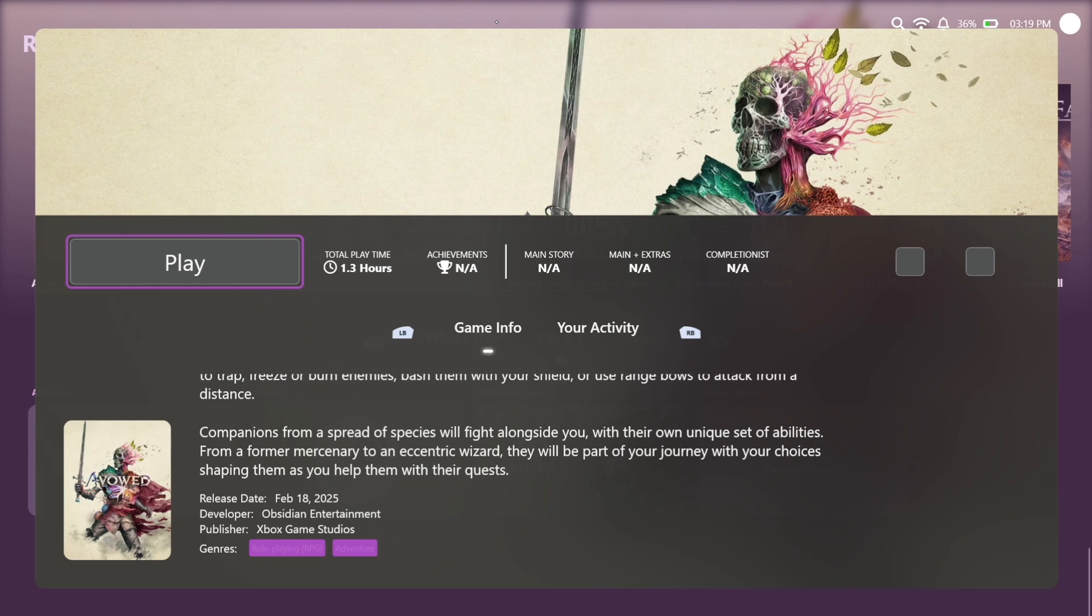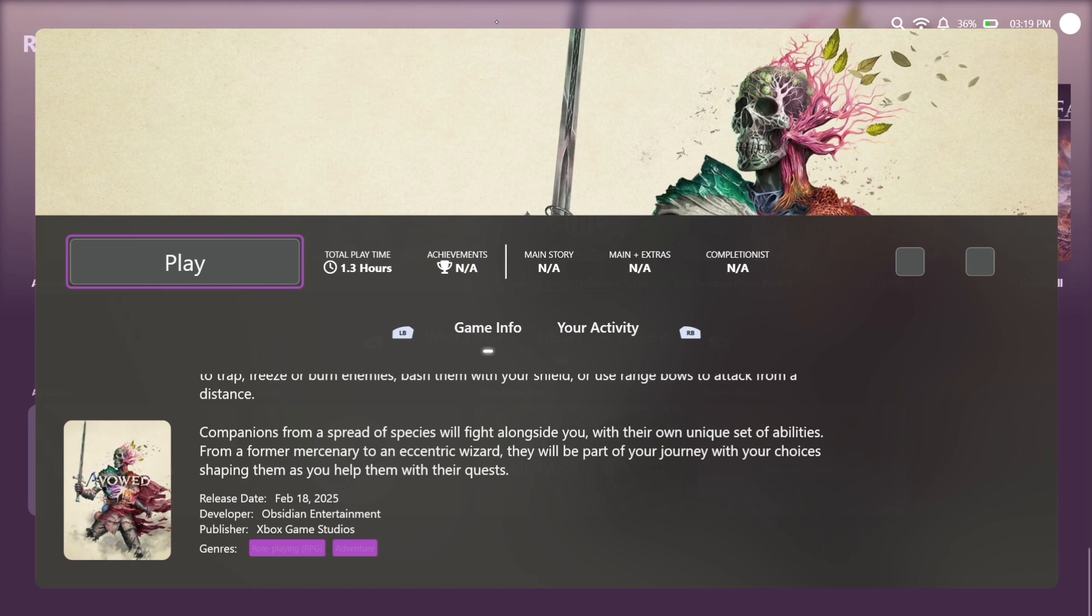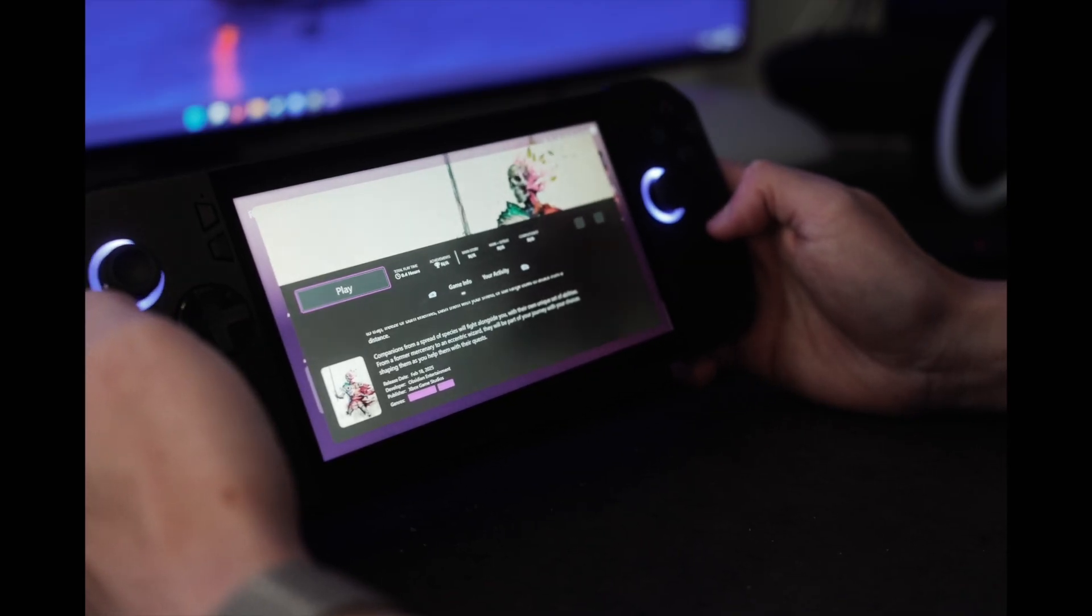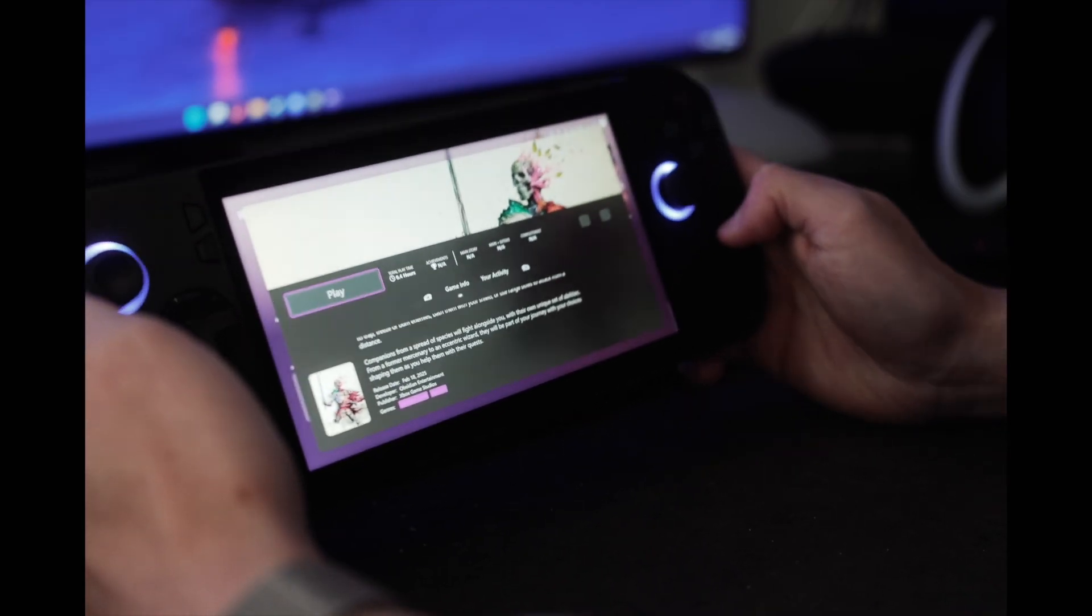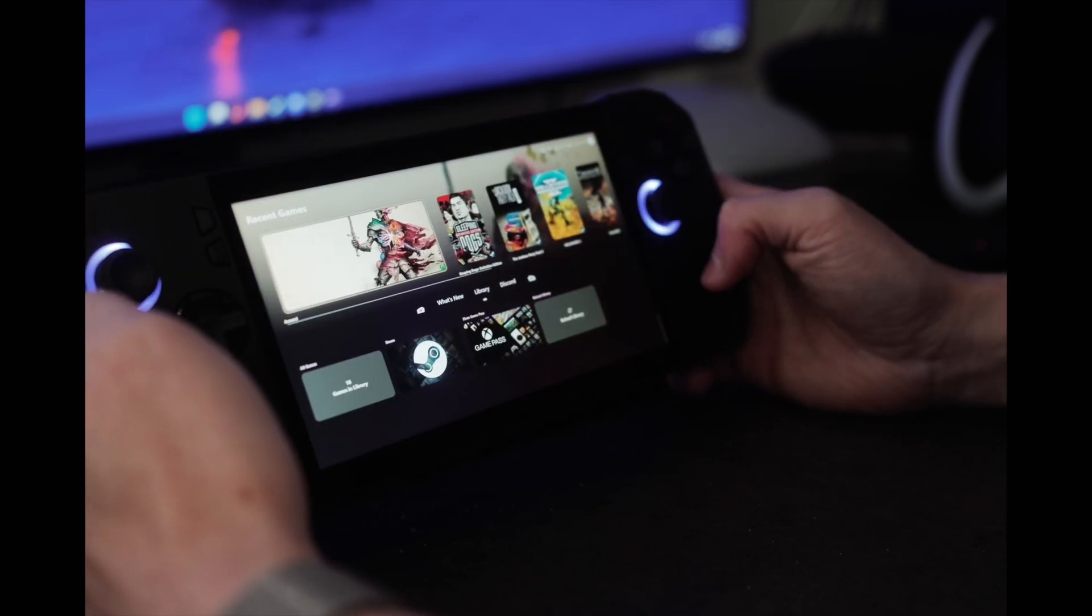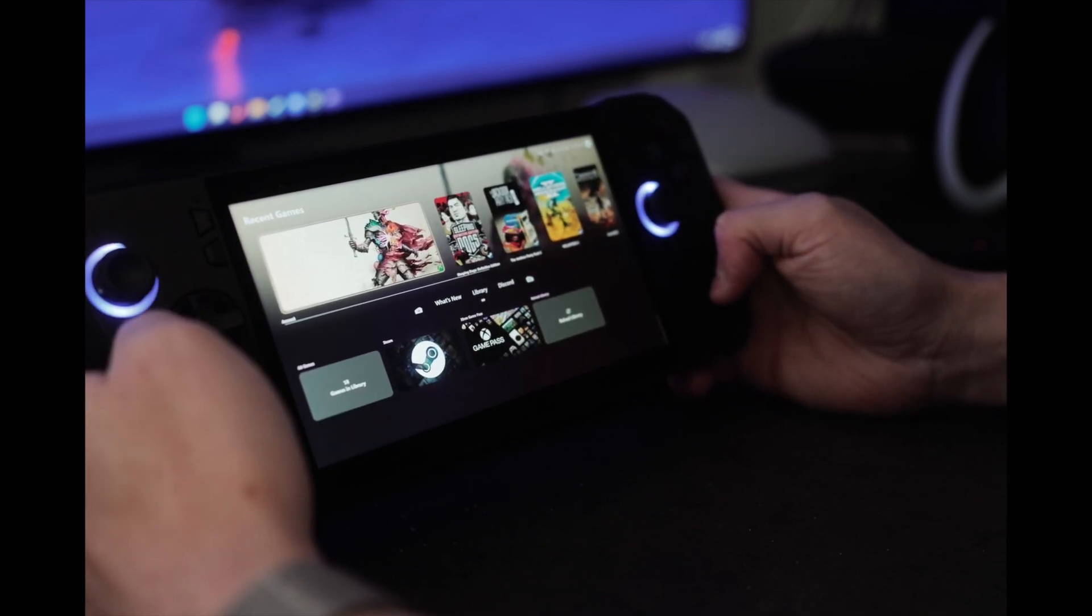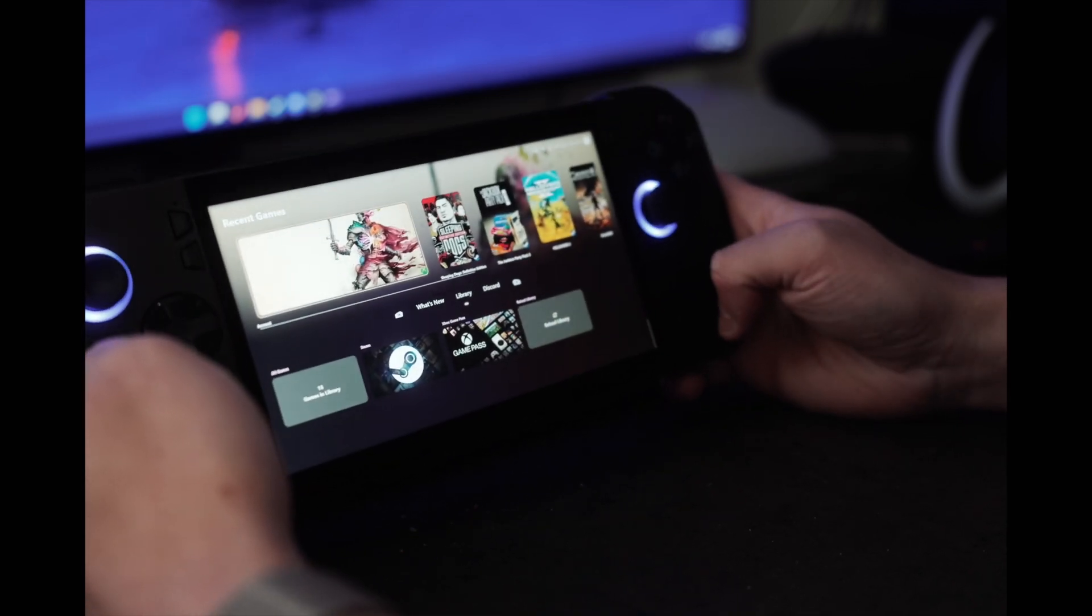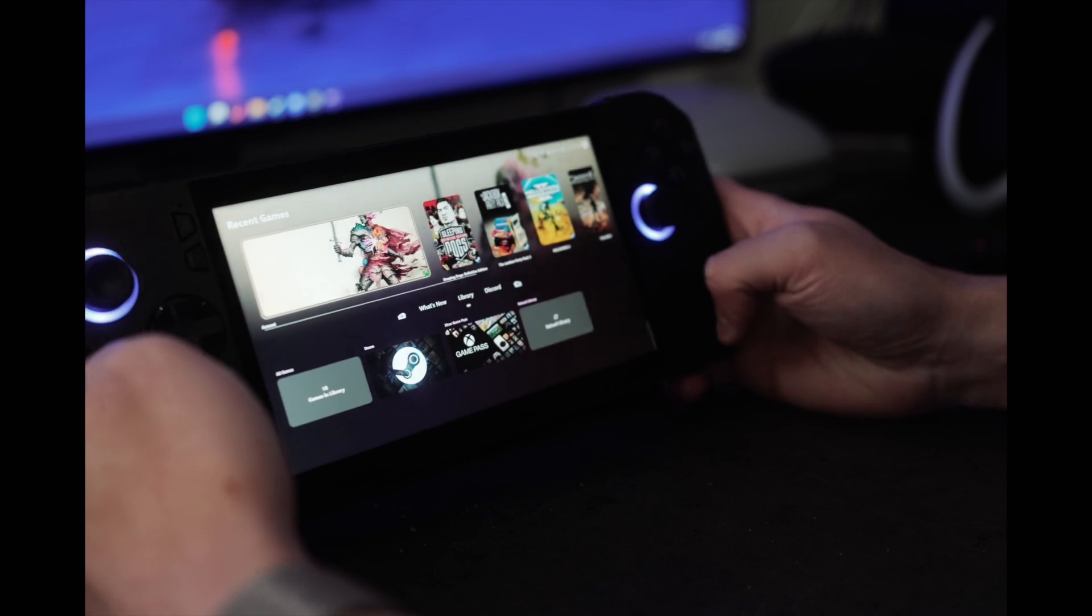Additionally, you'll see a couple of sections here for achievements, main story, et cetera. Those are all future integrations that we're planning with pulling in achievements from hopefully Xbox and Steam, as well as integration with sites like How Long to Beat, so that you can get an understanding of how long it's going to take you to beat that title that's been sitting in your backlog forever. So that is the library tab.